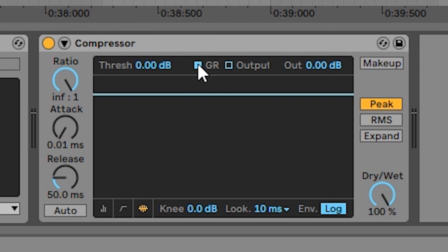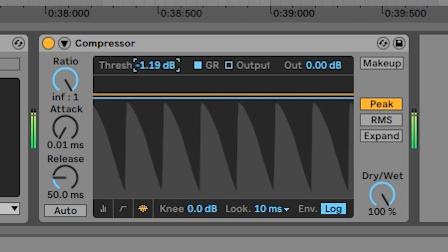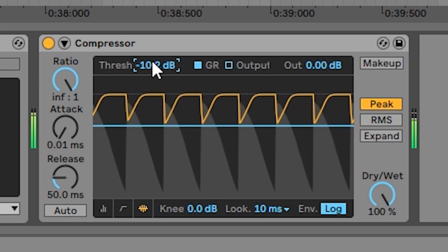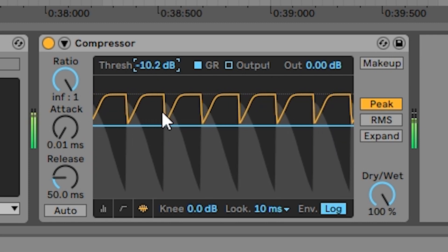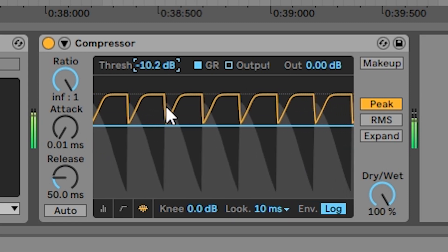The type of compression that Ableton's compressor does is called downward compression. Often when you hear someone use the word compression, what they're referring to is downward compression. What downward compression means is that whenever the signal coming into the compressor rises above a certain amplitude threshold, the compressor reduces the gain of that signal, pushing the amplitude back down. In Ableton's compressor you can control the level of the threshold. When the signal passes the threshold, compression kicks in — the gray shape represents the input signal and the yellow line represents the amount of compression being applied.